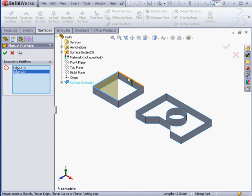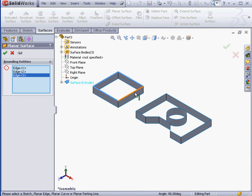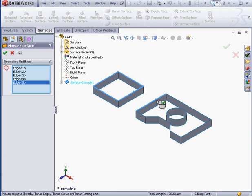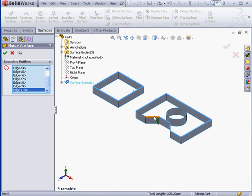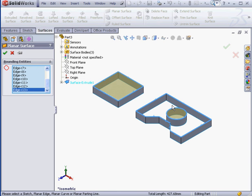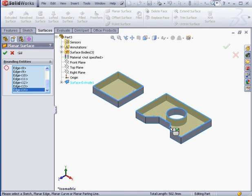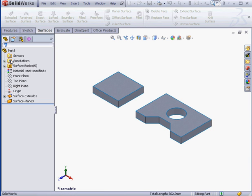Select these edges. And for this profile. Lastly, the circular edge. Looks like I missed one edge. Here's my preview. Let's click OK.